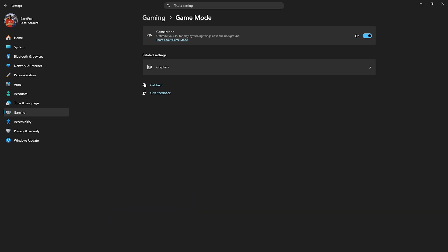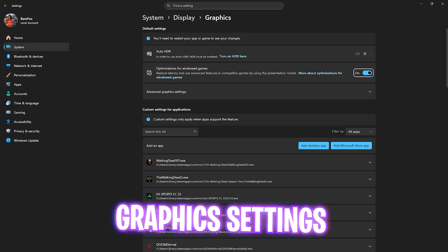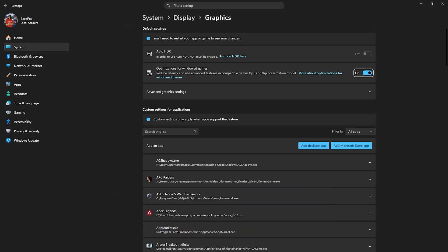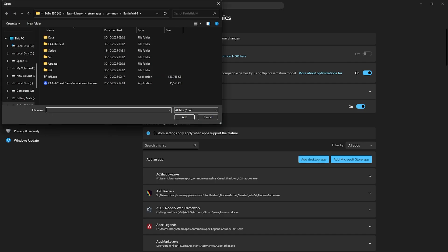Click on the graphics settings underneath and then click on optimizations for Windows games. Make sure that this is set to enable. Advanced graphics settings should be turned on as well for hardware selected GPU tuning as this will help you to utilize your graphic card to render the game.